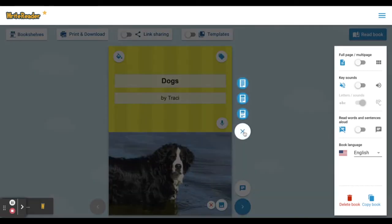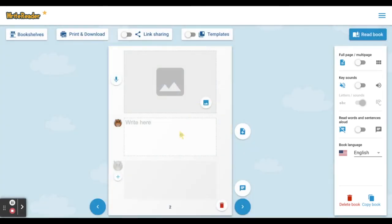Add an additional page. Premium users will see three different page types, while free users will be able to use this page type. Continue to add images, student text, and use the educator field to add notes or educator text to the bottom.